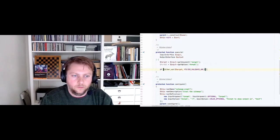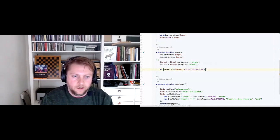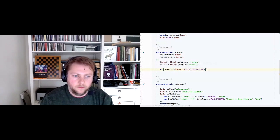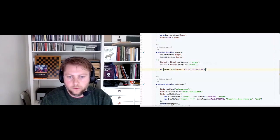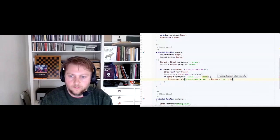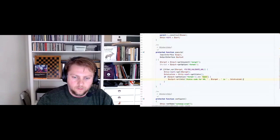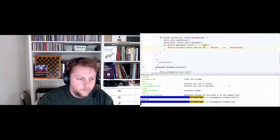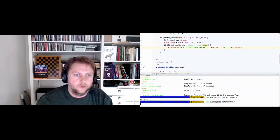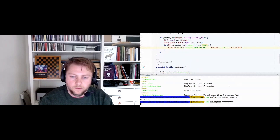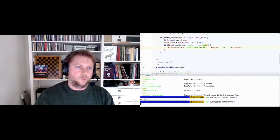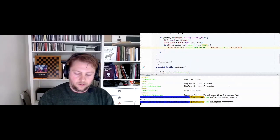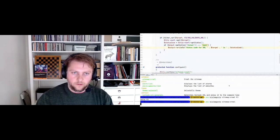We get the status code, and if the input option called 'format' is 'text', then we output: 'Status code for URL [target] is [code]'. Let's see if this works. There's a syntax error on line 40 - a missing parenthesis. I also did a constructor injection so I have to remove the generated files.